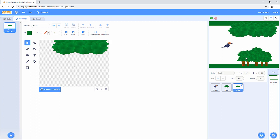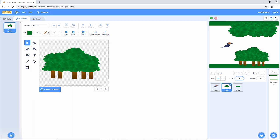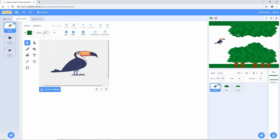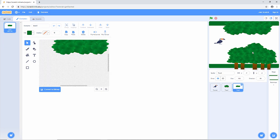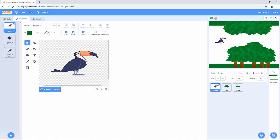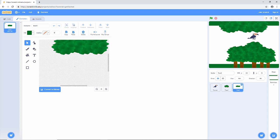It's very important that you have a background which is the same color — really important — because what we're going to do is write a program to say: if this toucan touches something which isn't the color of the background, then the toucan will crash. You can make the background any color you like, but I'm just going to stick with white for now. I'm just making sure the toucan can get through there.